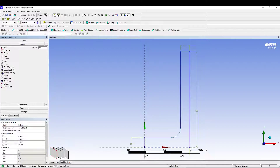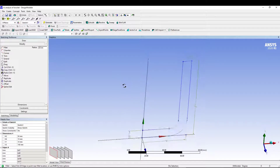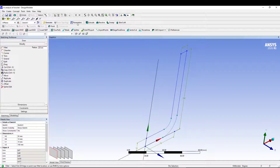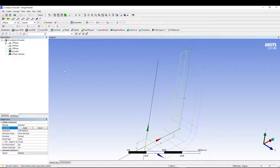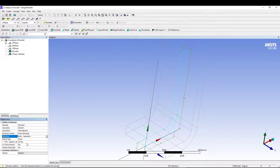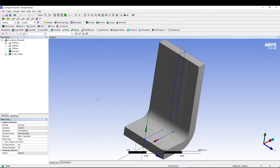From the sketch, go to Extrude. Select the geometry and apply it. Set the operation to 'Add Material' and the direction to 'Both Symmetric' with 30 mm, meaning 30 mm in each direction for a total of 60 mm width.